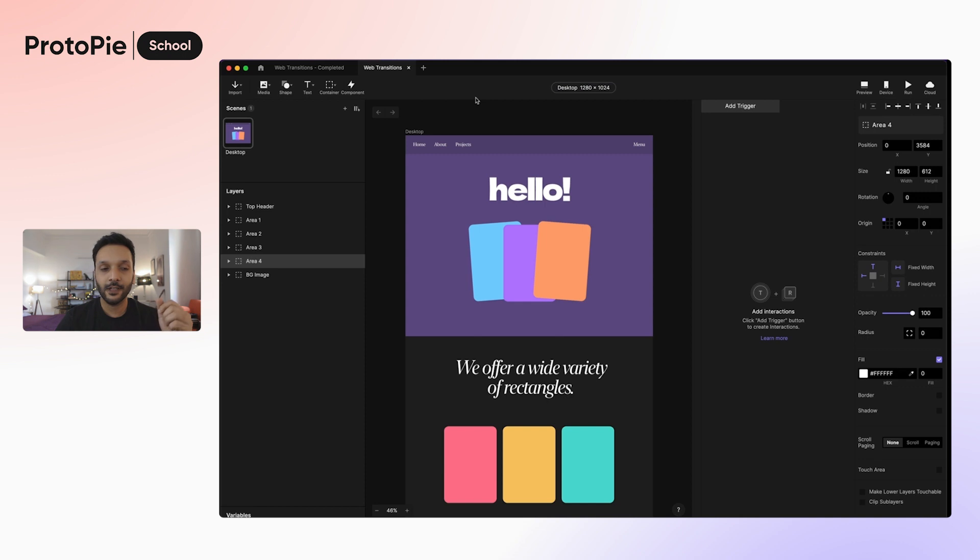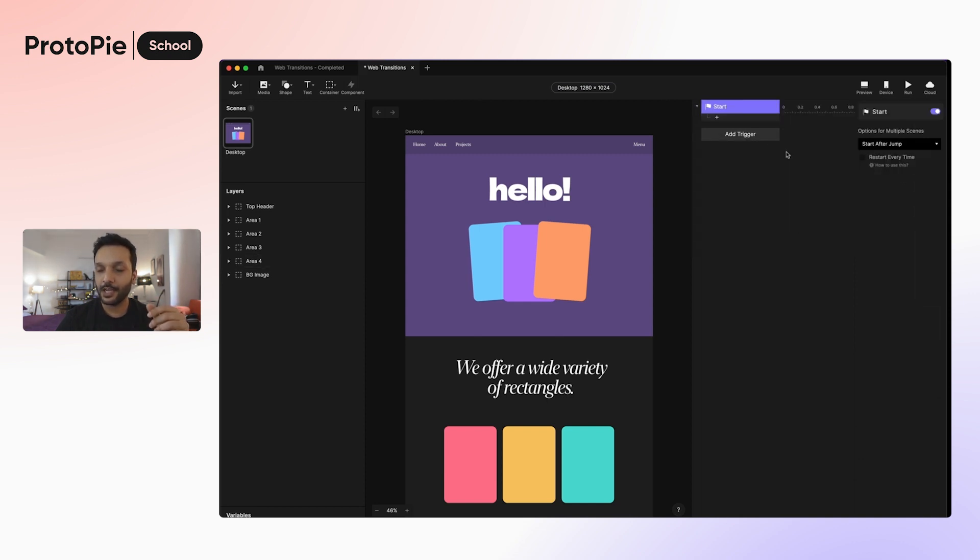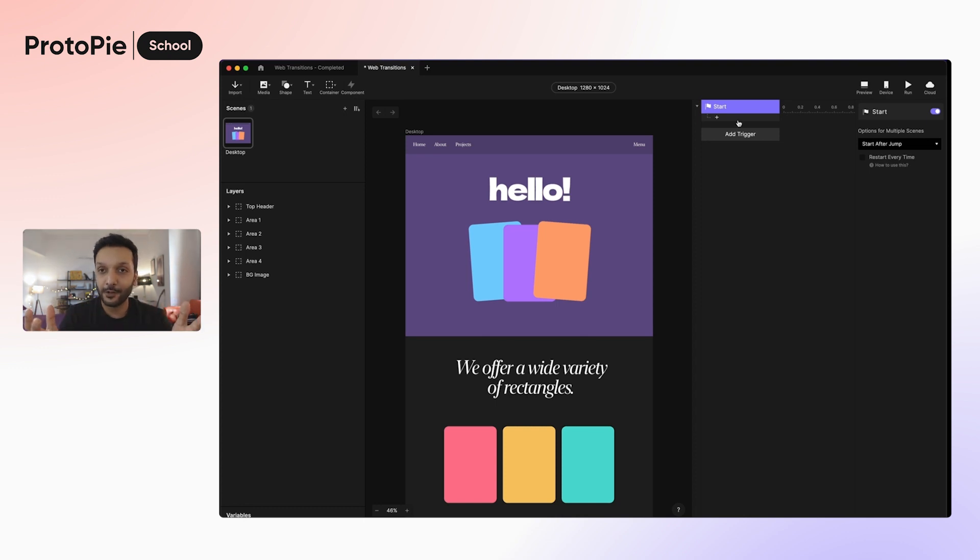To do this, let's start by adding a start trigger. The start trigger comes into effect as soon as the prototype loads. This is perfect to simulate our web page loading. It doesn't require any other trigger or interaction from the user.